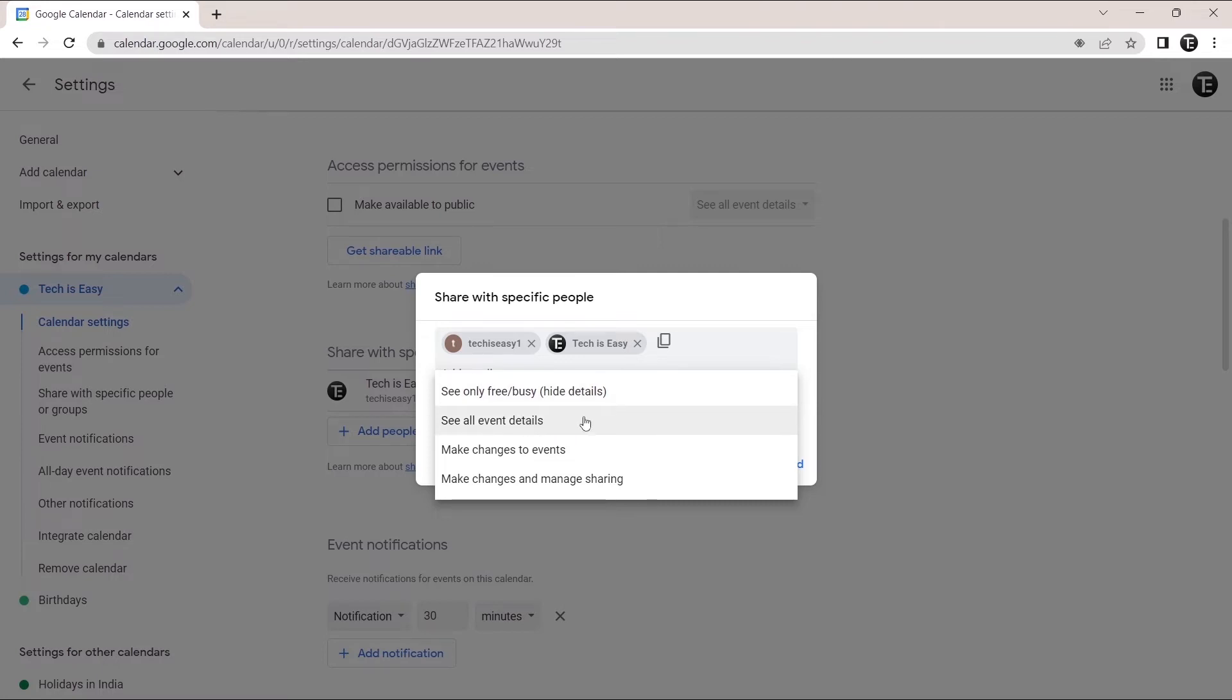Then in the second option, they can see all of your event details. After that, in the third option, they can see your events and make changes to them.